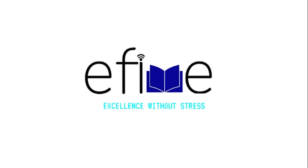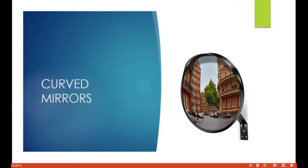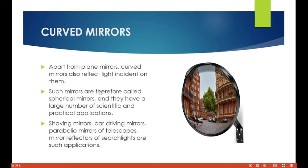Welcome to this lesson on curved mirrors. In the previous lessons we talked about plane mirrors — when you stand in front of a plane mirror, it returns whatever you show it. If you are wearing glasses you see yourself wearing glasses, if you are sitting down you see yourself sitting down. Now, curved mirrors also reflect light incident on them; such mirrors are called spherical mirrors and they have a large number of scientific and practical applications.